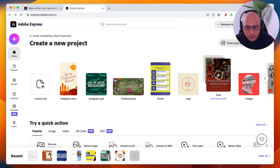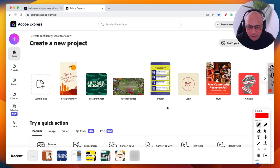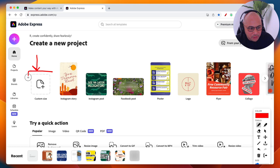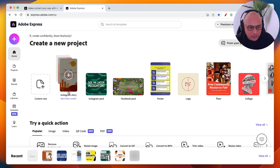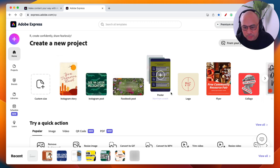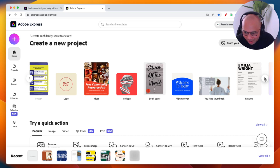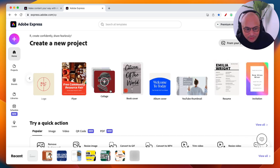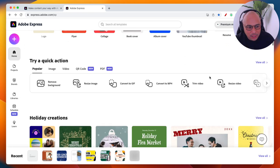Once you've created your account, it'll look like this — my actual Adobe Express account. Here's the custom sizing option: if you want to create an image that isn't covered by existing templates, click here to set a custom size. At the top you immediately see template categories: Instagram story, Instagram post, Facebook post, posters, logos, collages, album covers, book covers, YouTube thumbnails, resumes, invitations, and flyers — so many things to create.